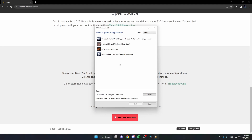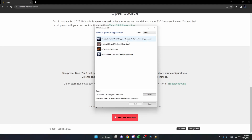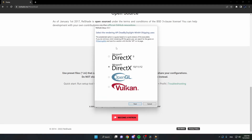Once we have the ReShade installer downloaded and opened, we're going to want to click on 'Dead by Daylight 164 Shipping'. Do not click on Easy Anti-Cheat, as this will only affect the colors of the launcher. So we're going to click on Dead by Daylight 164, then click Next. From here you'll be met with a screen where we want to use the default option: Microsoft DirectX 10/11/12. This depends on the game — for DBD it will be DirectX 10/11/12.